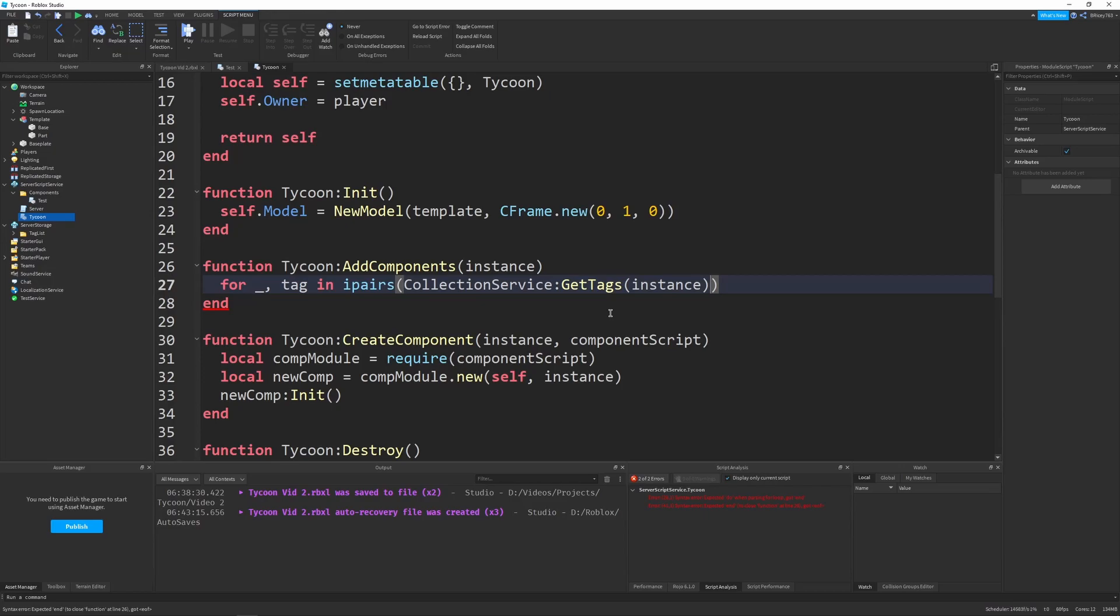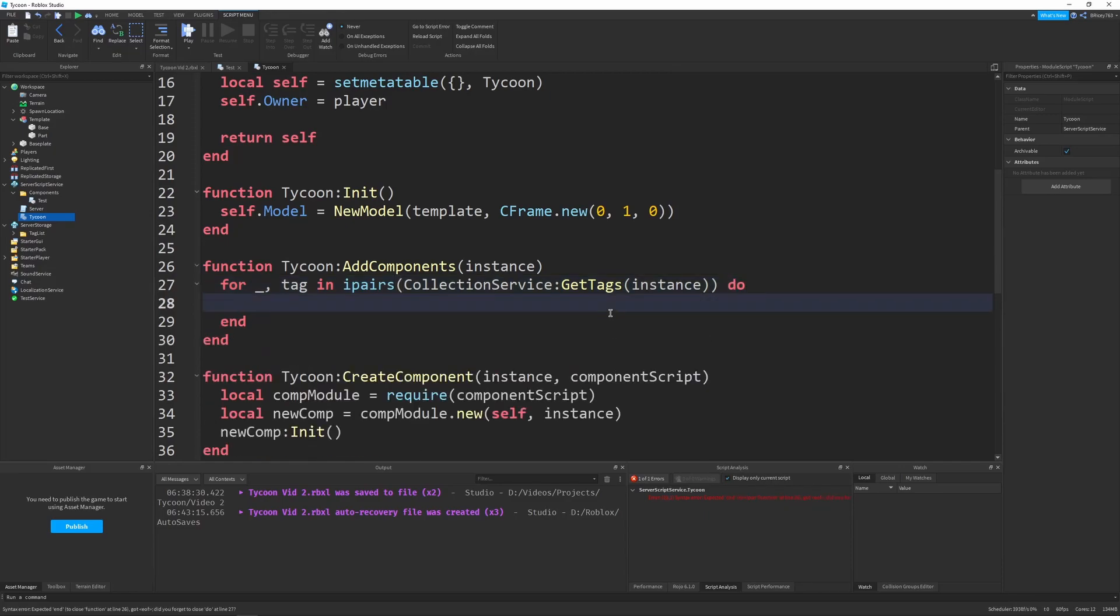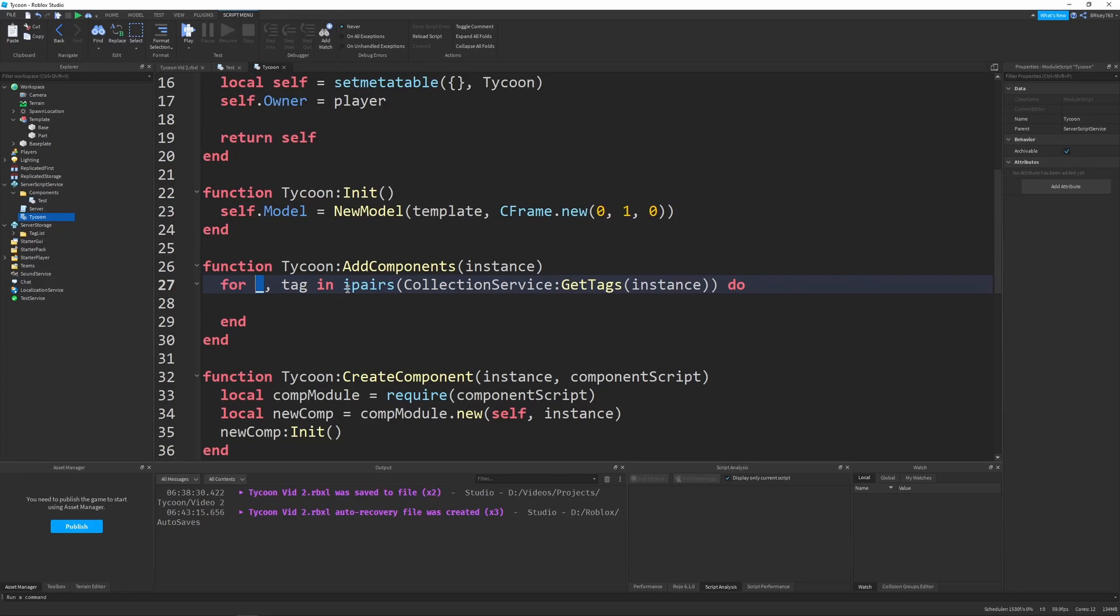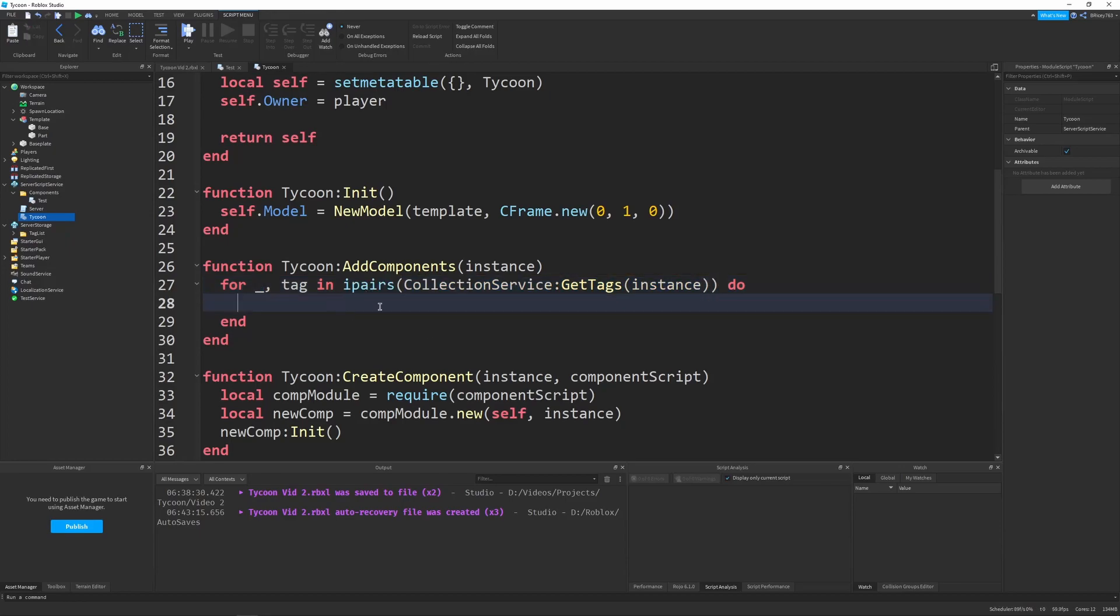And that's why we want to get all the tags on our instance. And then we'll have a do at the very end. And then here we go. So let me just explain this part. Underscore just means we're never going to use this value if you're wondering about that. And then we're using ipairs because this returns an array. And it's always good practice to use ipairs with an array and not just a dictionary.